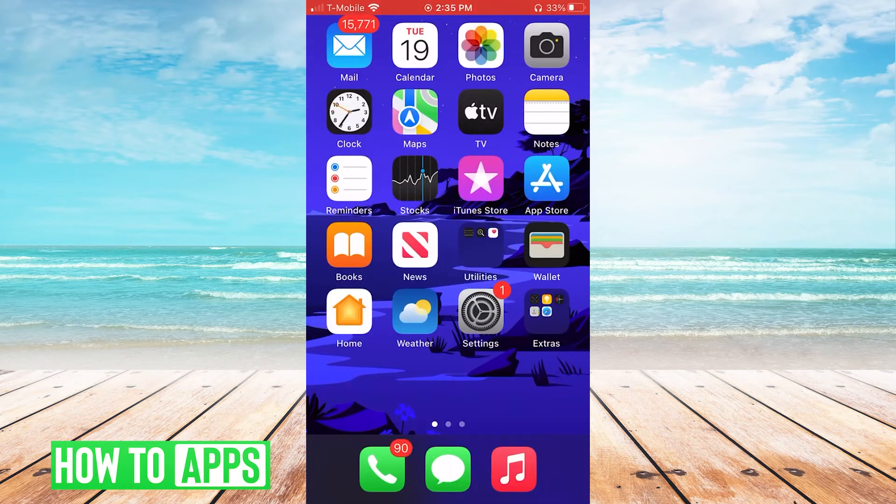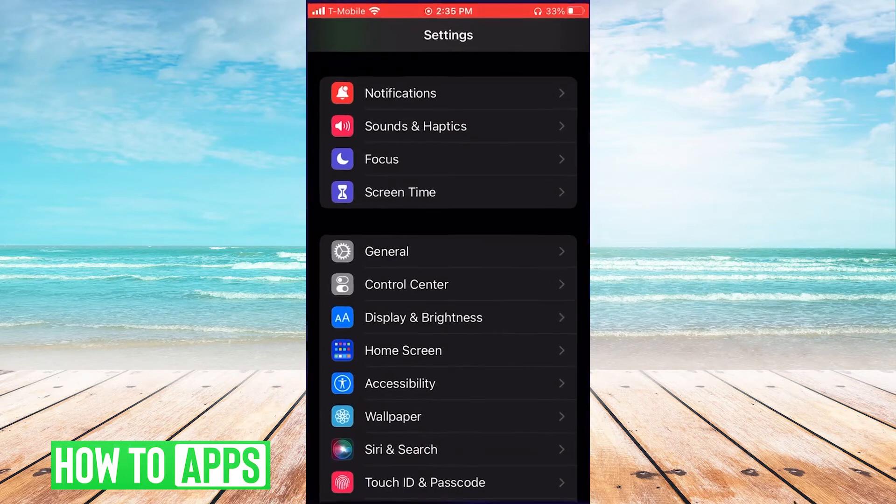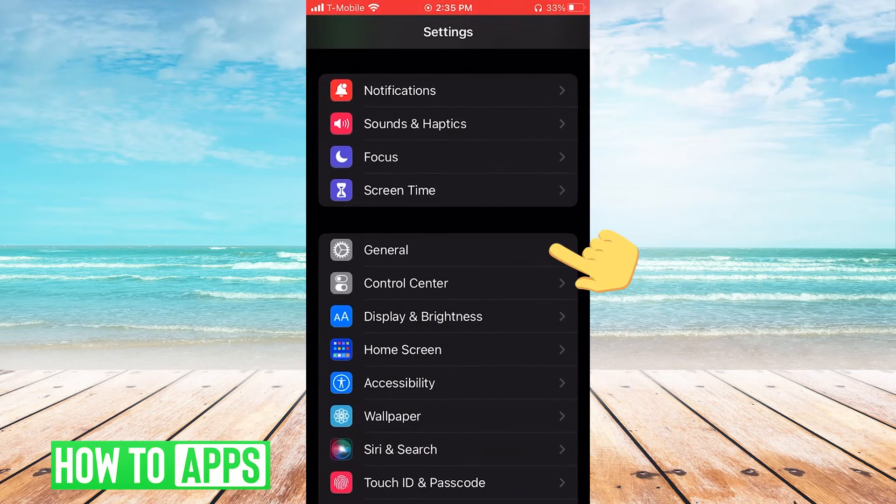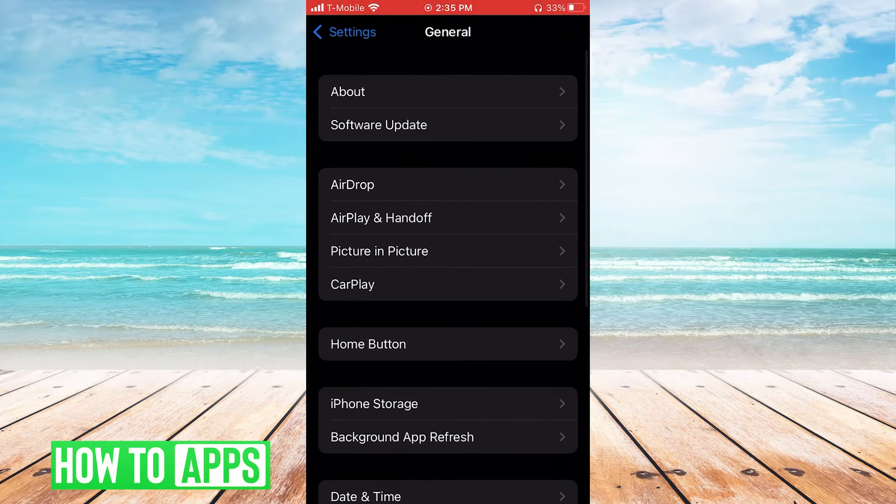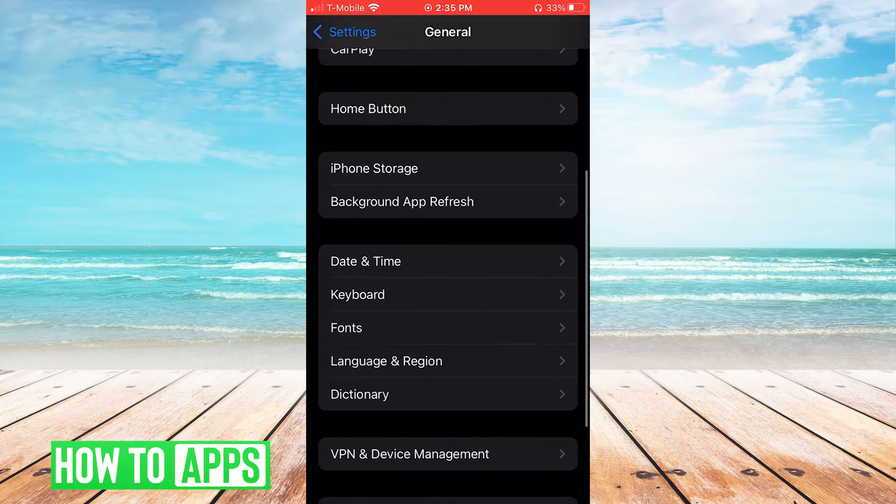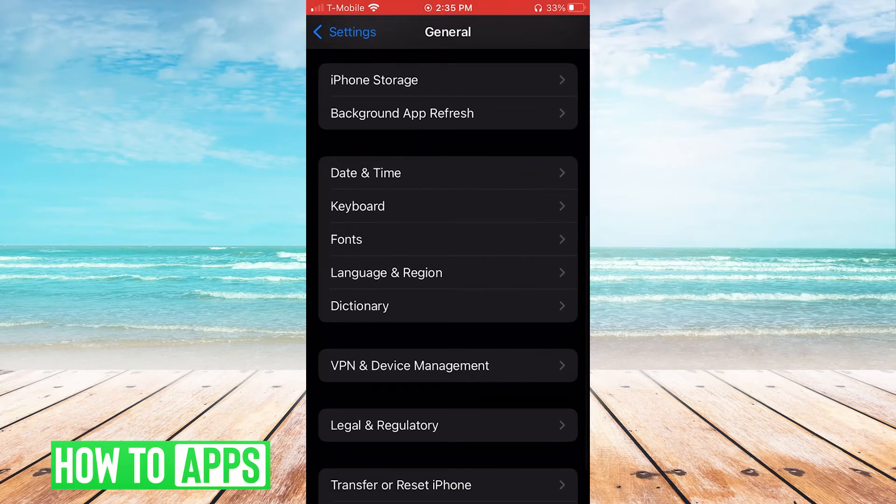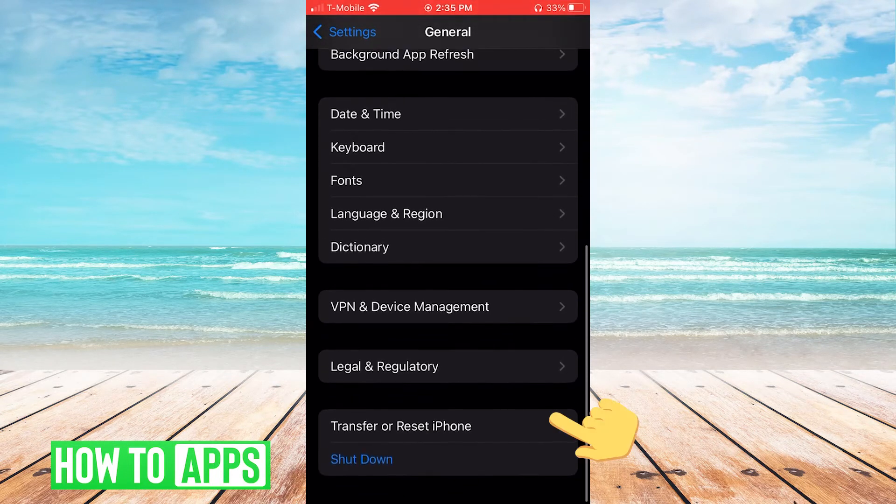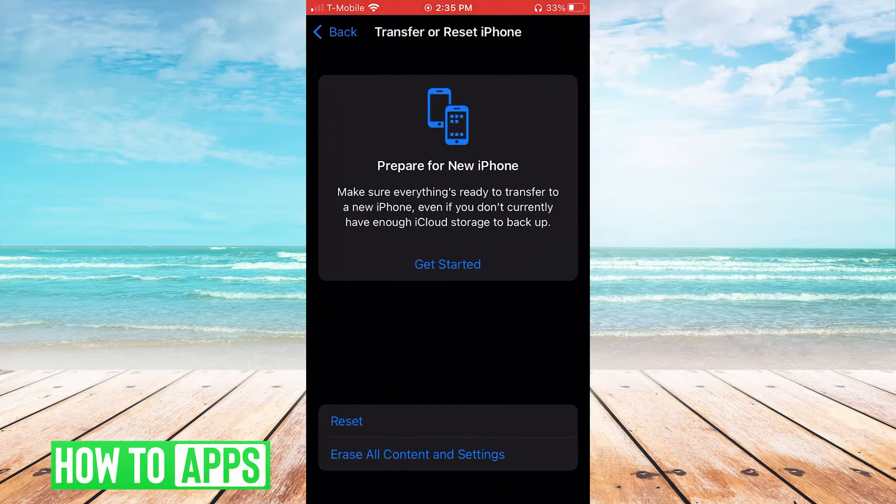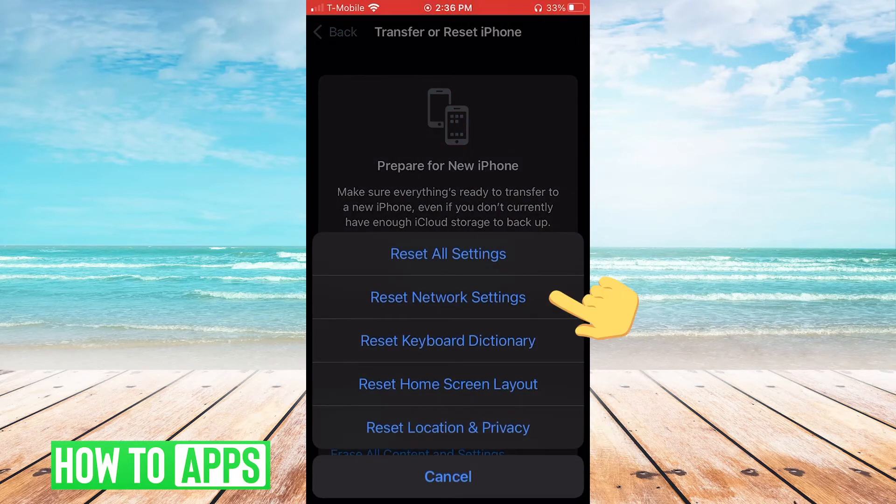If that doesn't work go to settings, then we're gonna go to general, then we're gonna go to transfer or reset iPhone and then we'll click reset network settings.